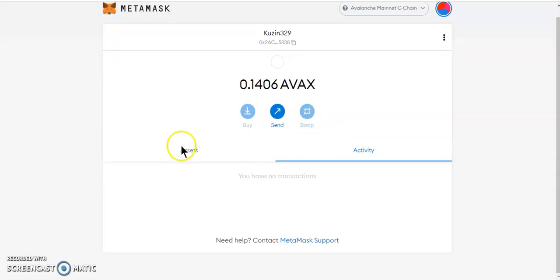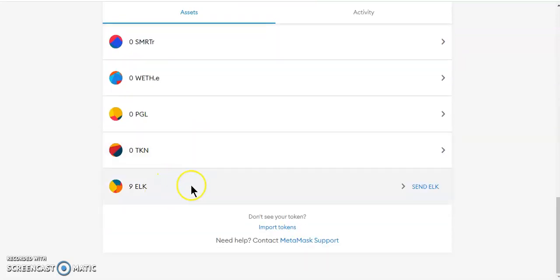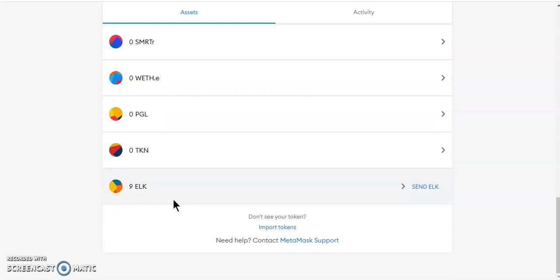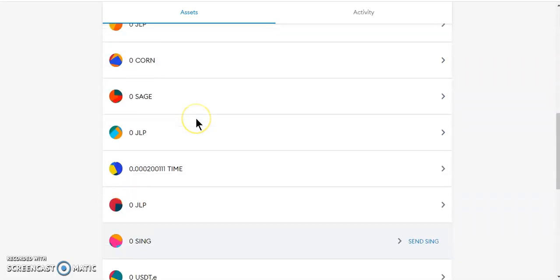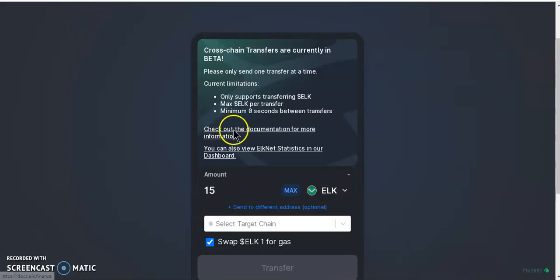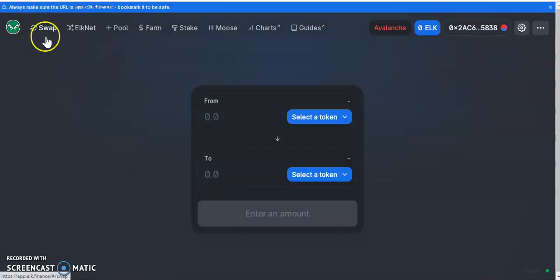The transaction fee was quite high — I paid five ELK for the bridge. I only have nine ELK now: one ELK went for the gas fee on the destination network, and five ELK was the bridge fee for the Avalanche network. So now I've got my ELK on my Avalanche network.